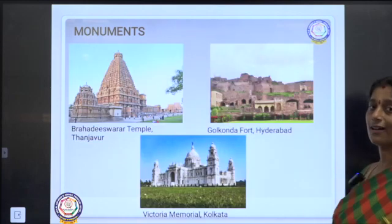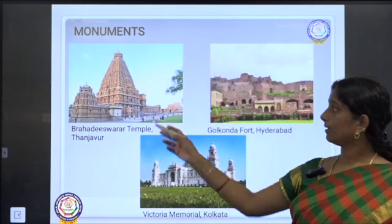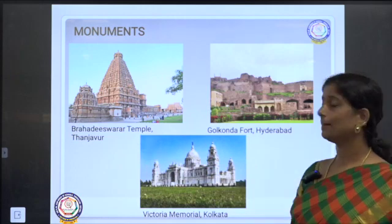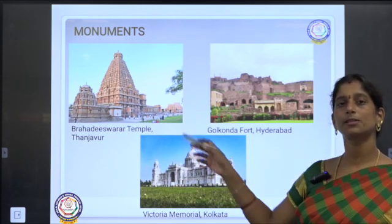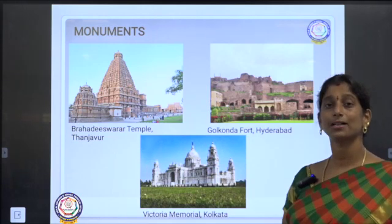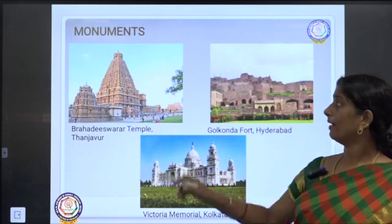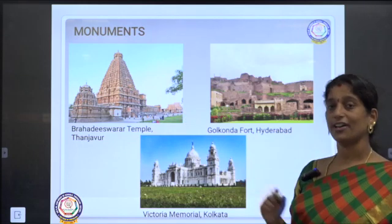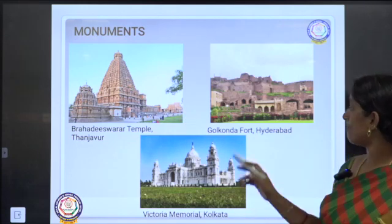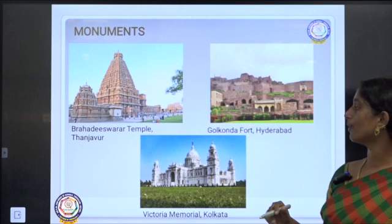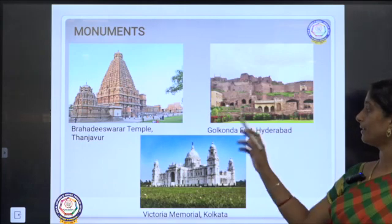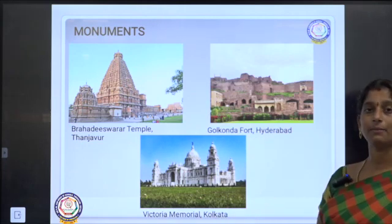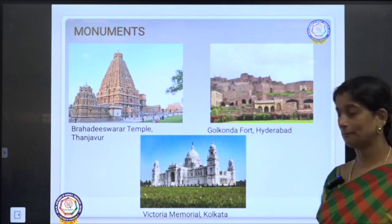Here are some monuments: the Brahadishwara temple at Tanjavur built by Raj Rajasoran the great king — a very famous temple of South India. This is Golconda fort of Hyderabad, and this one is Victoria Memorial of Kolkata.